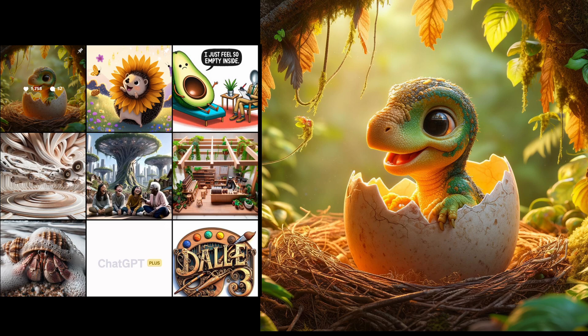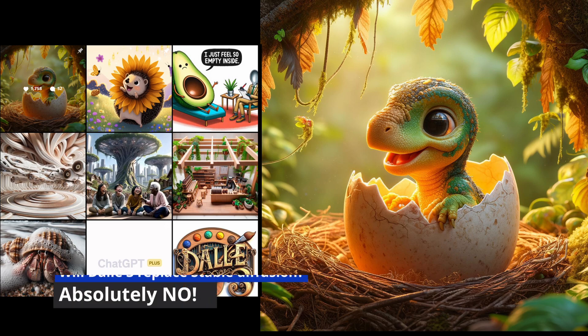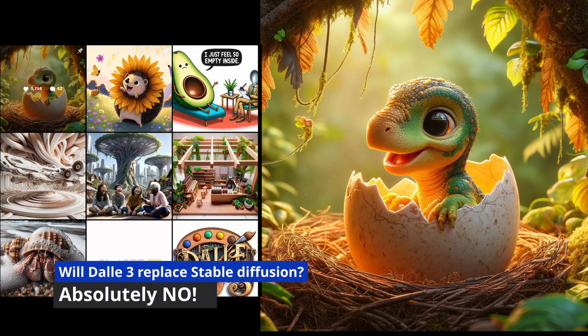Will DALLE-3 replace stable diffusion? The answer is no, because it's not open source, not free, and have many limitations in creating art, training your own subjects, etc. Stable diffusion is more likely to catch up with DALLE-3 in the future and still be used by most of the community.